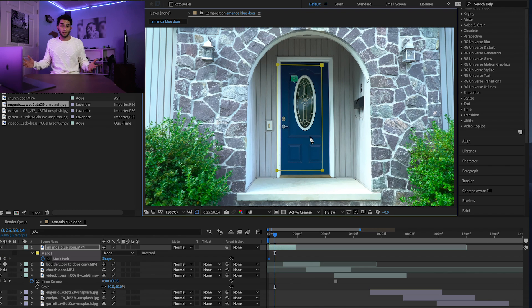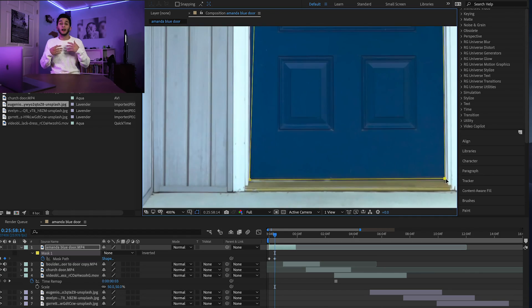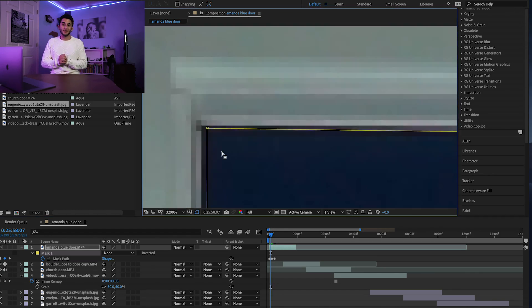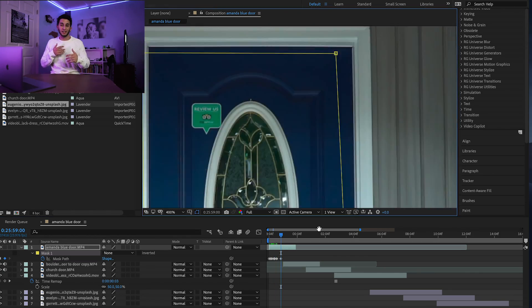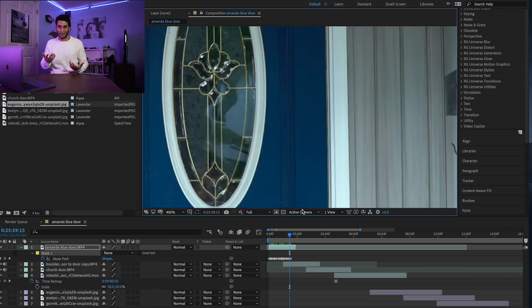The next step is to go through the entire length of the clip and make sure that your mask is over the door the entire time. I'm gonna speed up this process because we're just repeating that masking step over and over again.